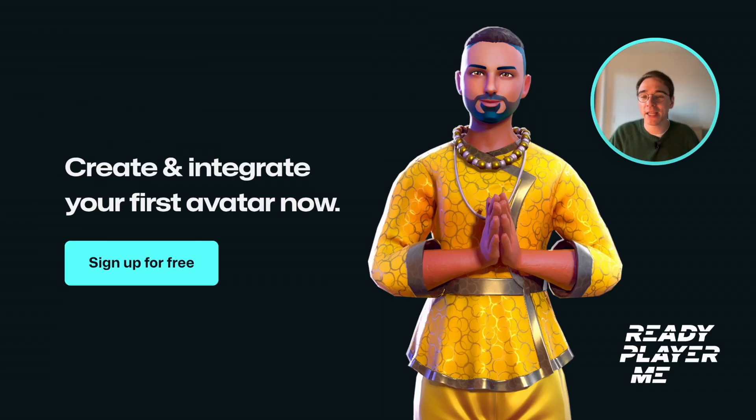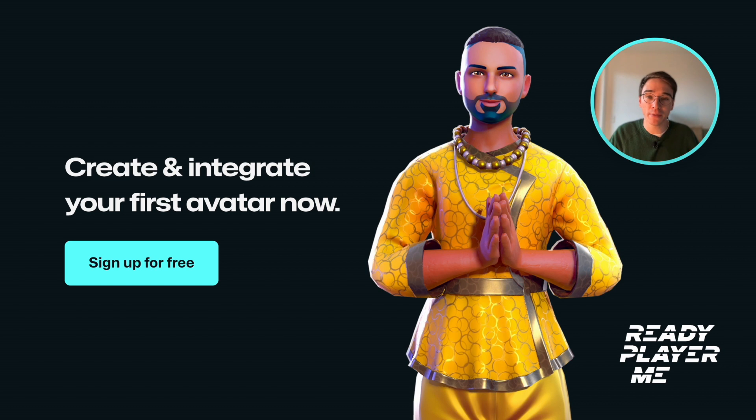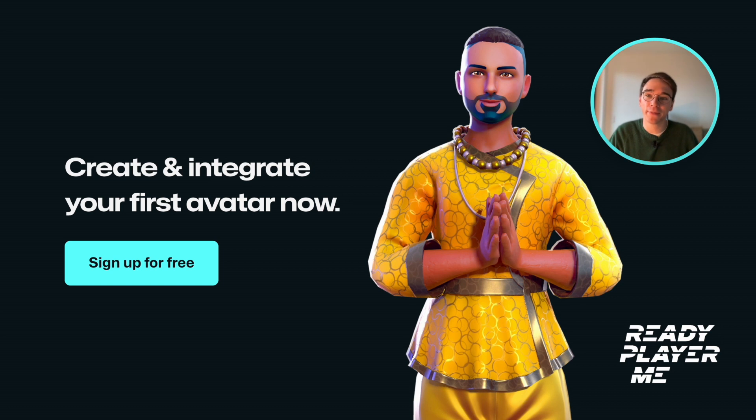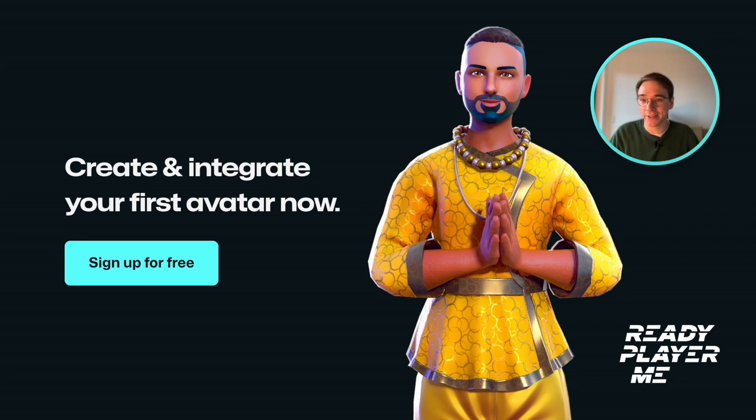These were the biggest updates to Ready Player Me from 2023. We're looking forward to what the next year has to offer, and we couldn't be more happy to have you be part of it. If you're not using Ready Player Me in your app just yet, now is the best time to get started. Talk to you soon.